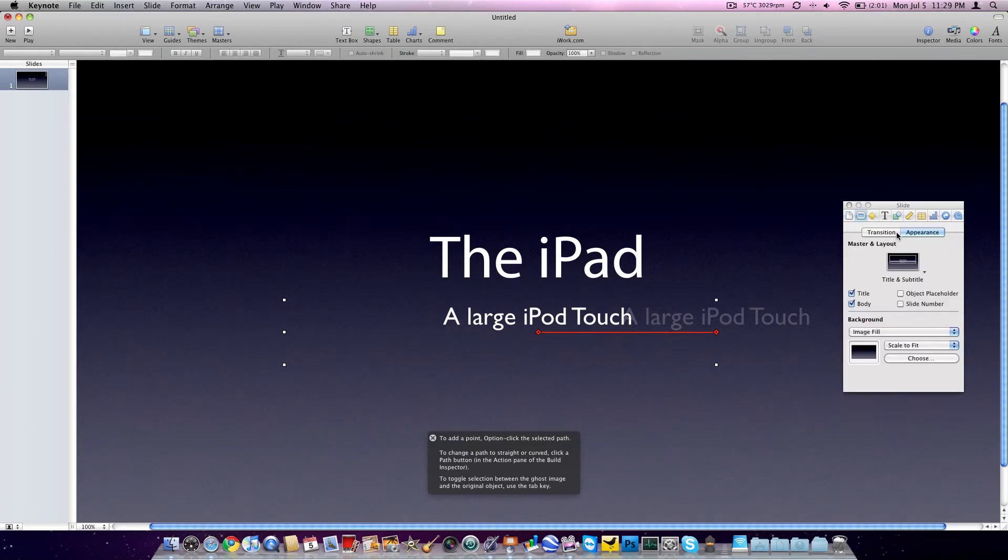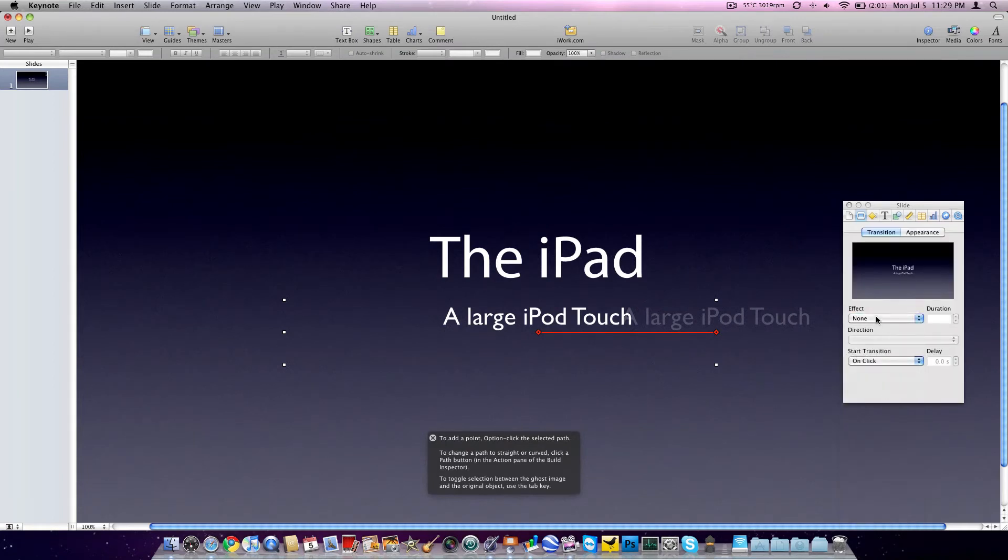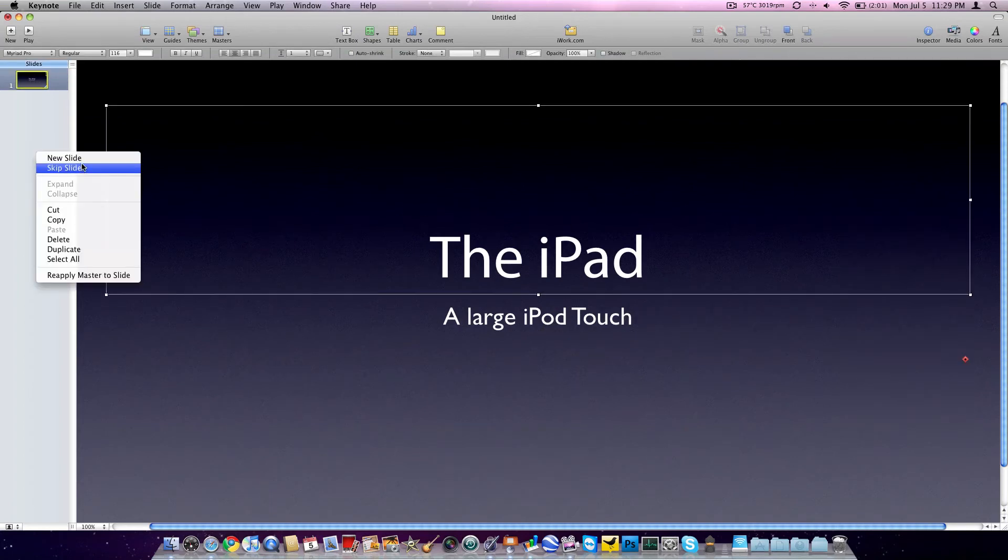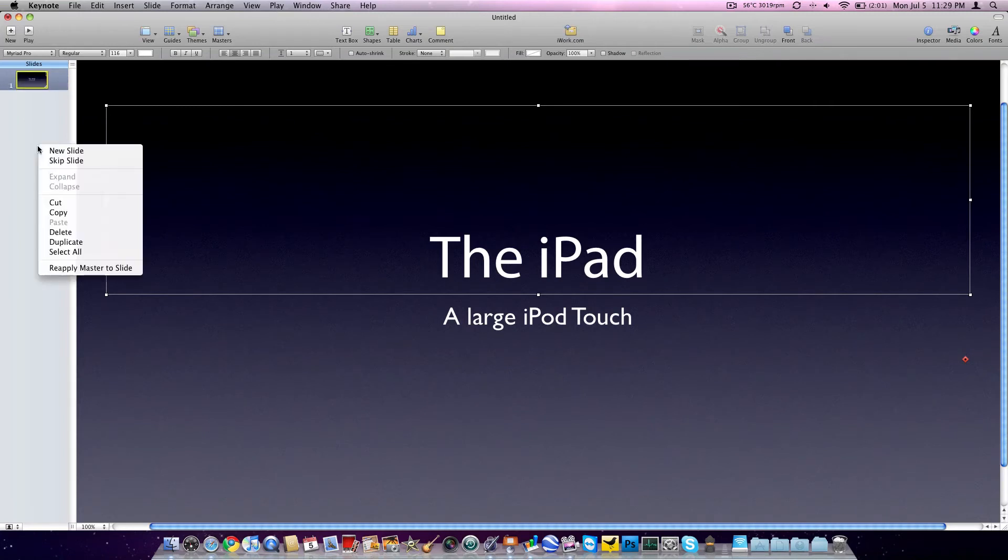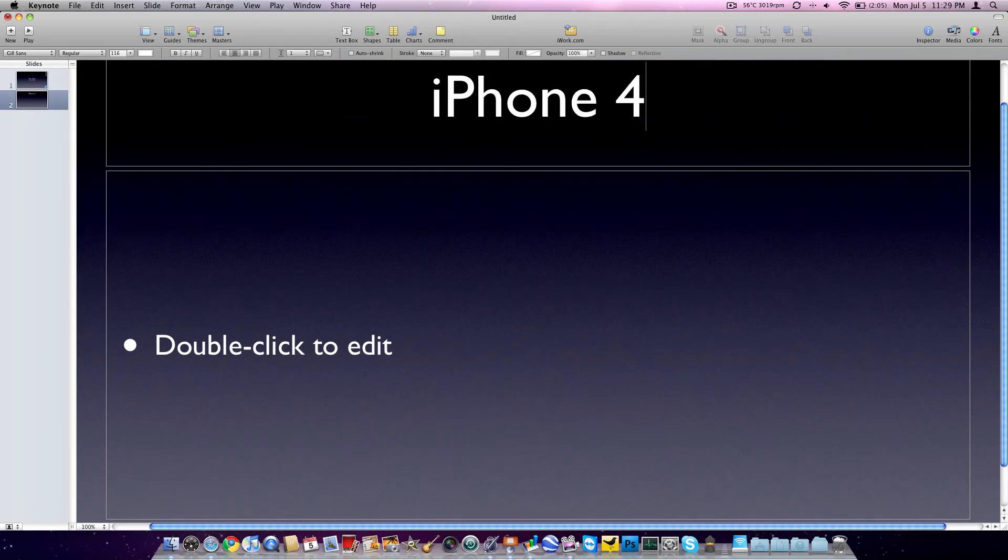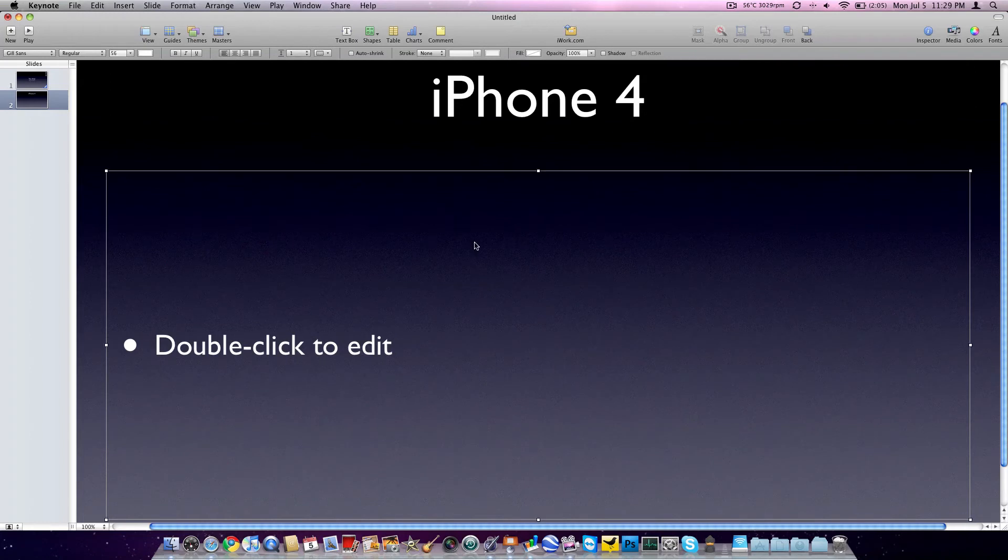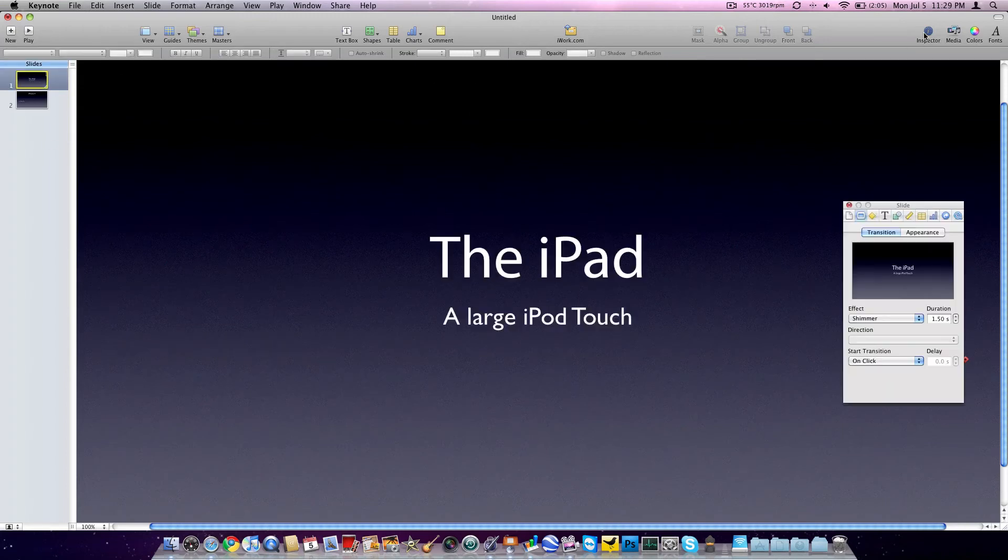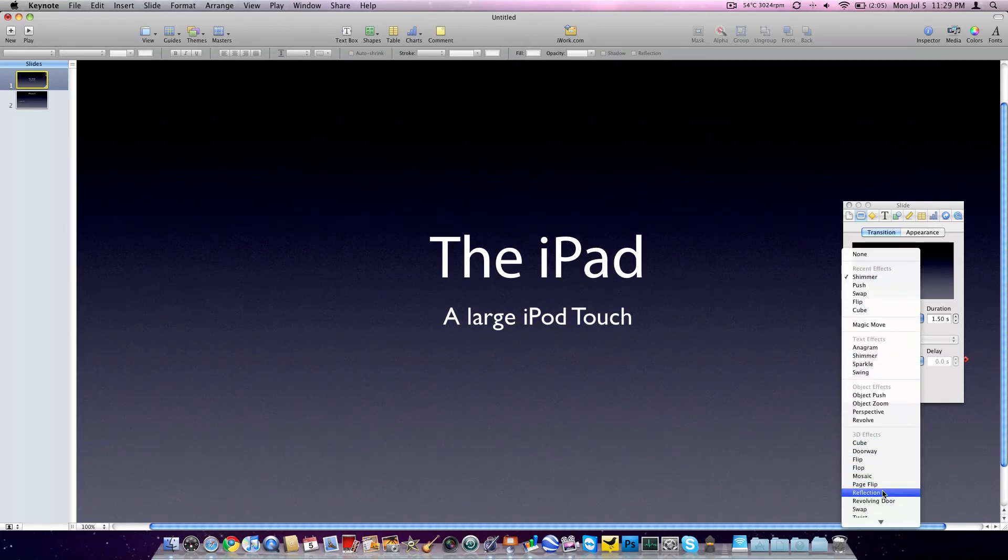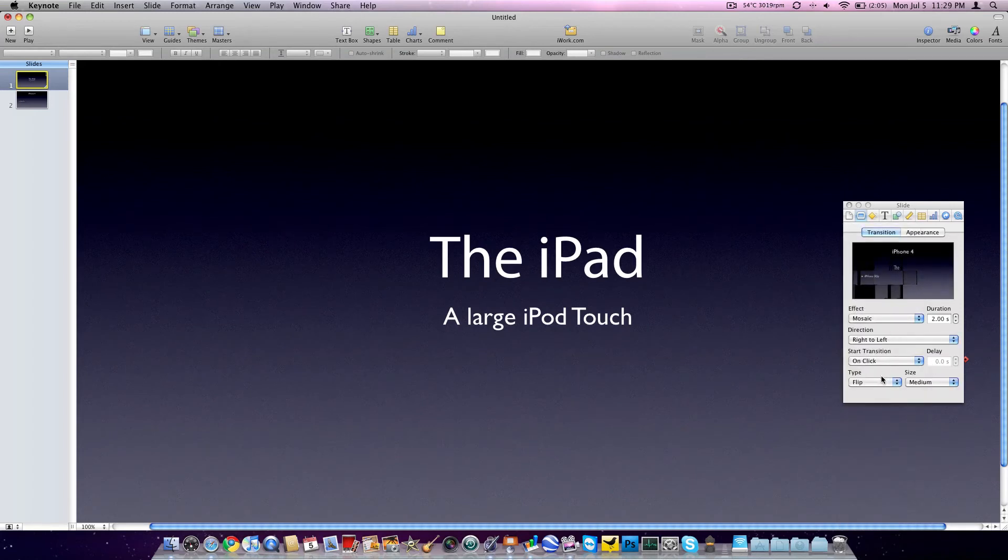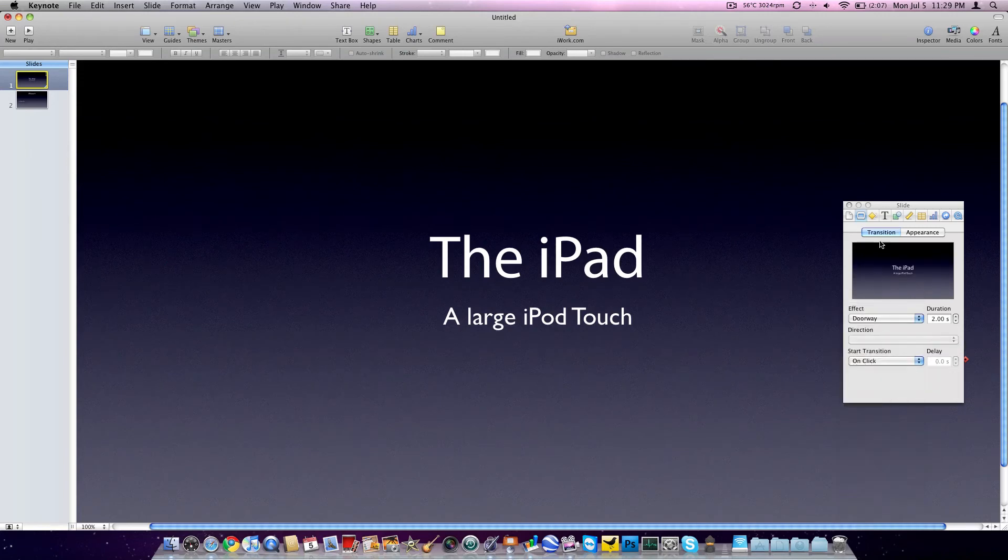Transitions. Lots of cool transitions actually. Magic move, anagram, shimmer. A lot of the ones that you see during keynotes, which is actually kind of cool. So let's create a new slide. New slide. iPhone 4. And let's type down here: iPhone 3GS. Cool. So in between, we'll go back to inspector. Do a transition. How about we do a 3D effect. Mosaic? I've seen that a million times. Doorway. Yeah, we've seen that too. Let's do it though.